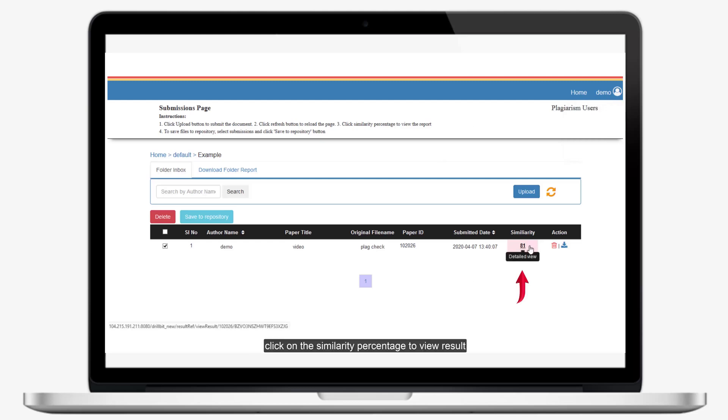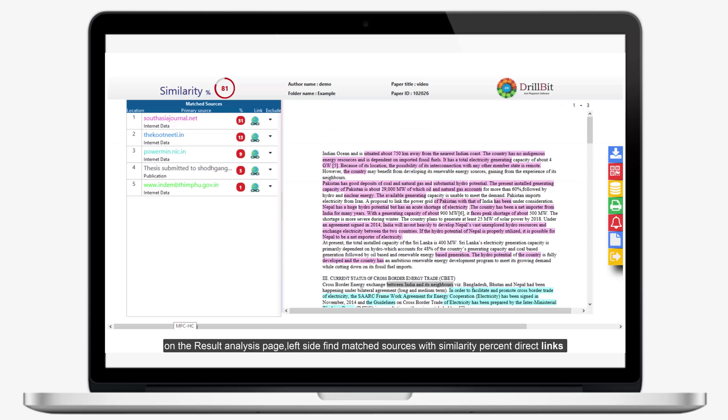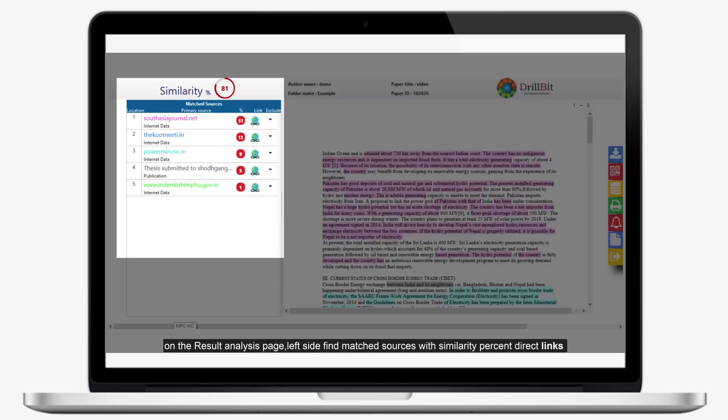Click on the Similarity Percentage to view the result. On the result analysis page, left side find matched sources with similarity percent and direct links.